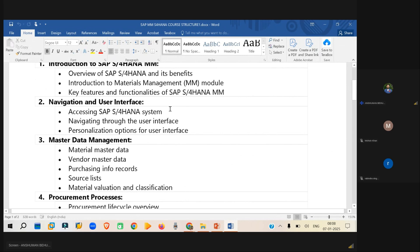Then we will be looking into the organization structure, how the organization structure will be there and how it will build.